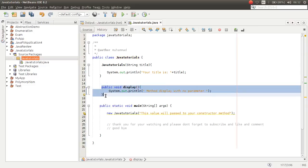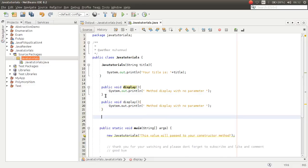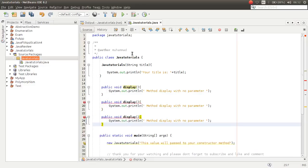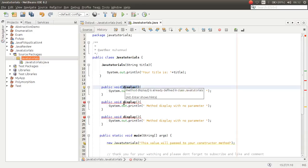So I want to copy this method multiple times. As you can see, now we have inside the Java Tutorials class three display methods. And as you can see, we are not permitted to make multiple methods with the same name.